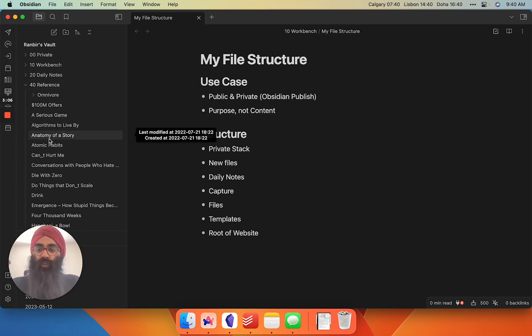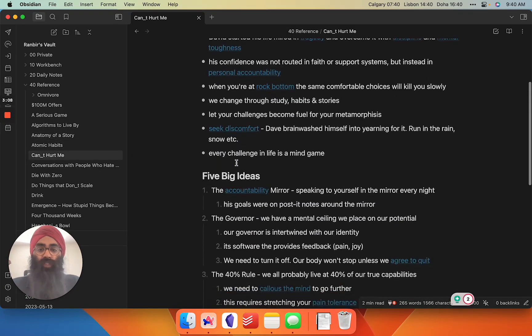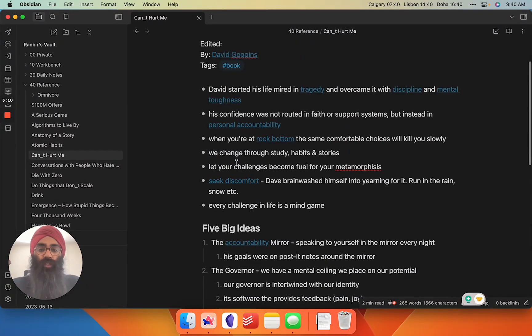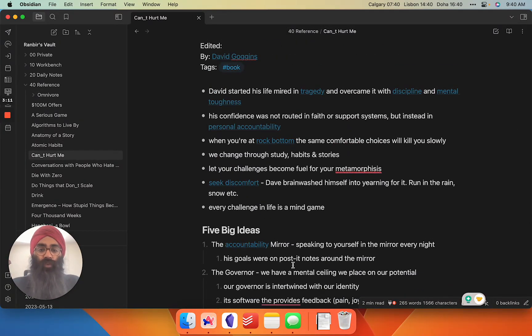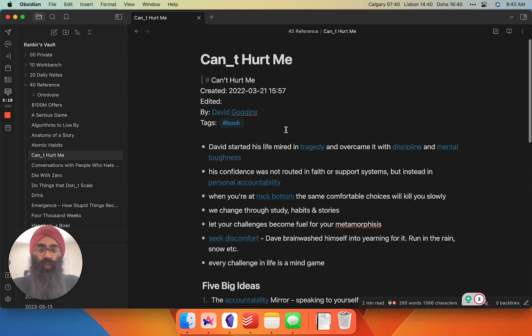I have a David Goggins summary for his book, Can't Hurt Me. It's a very truncated summary that just focuses on the things that I care about with links to ideas I may want to explore further.